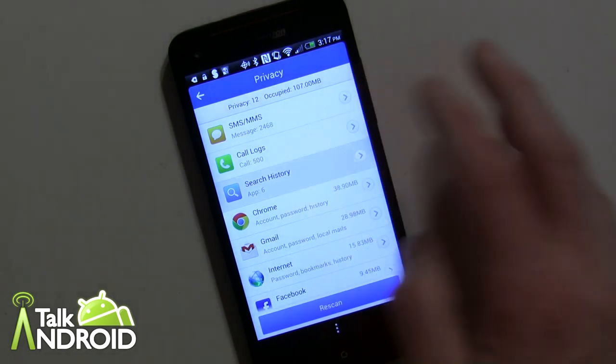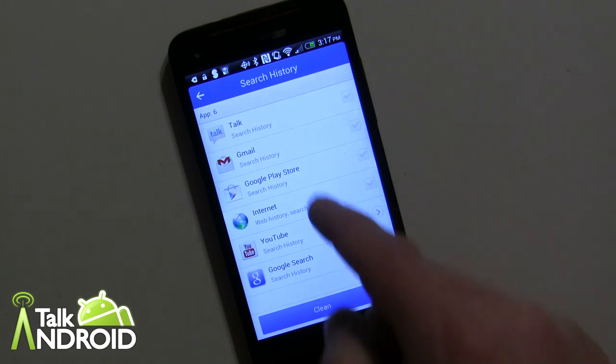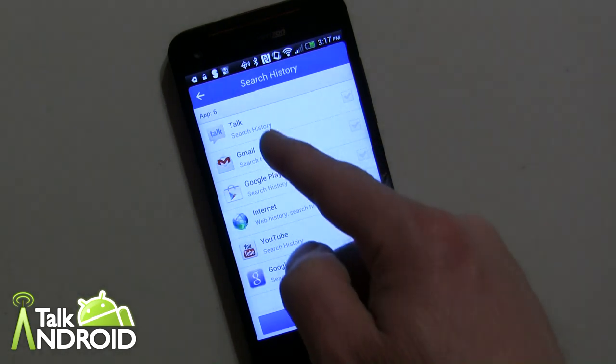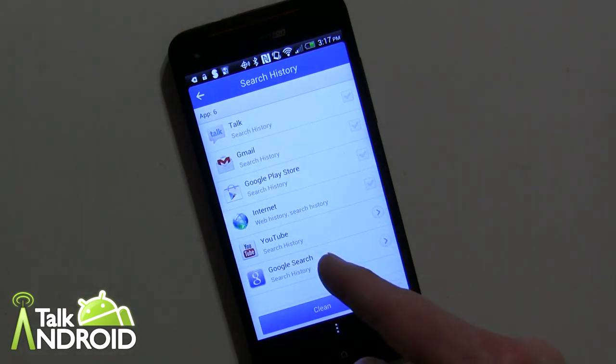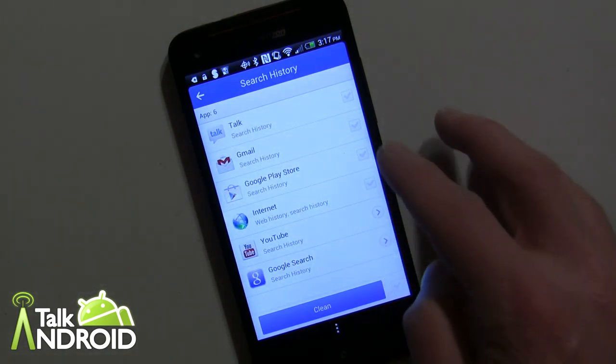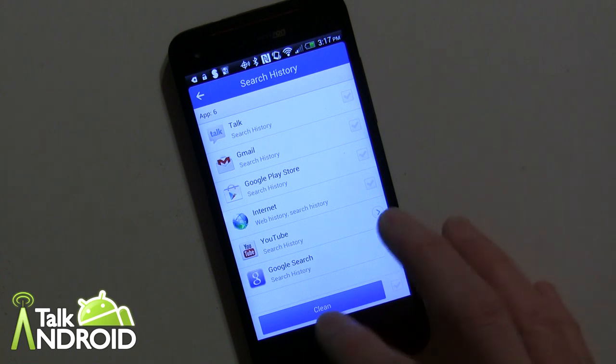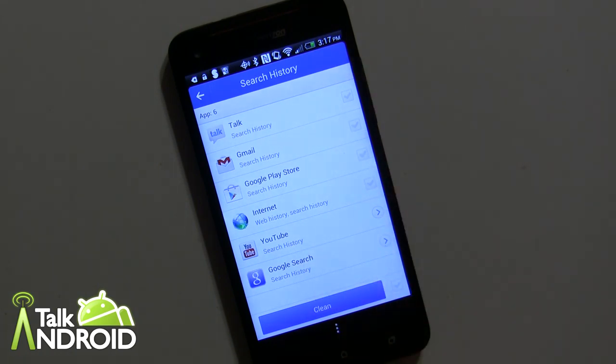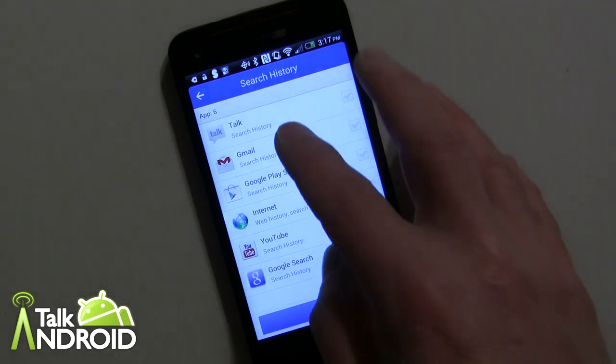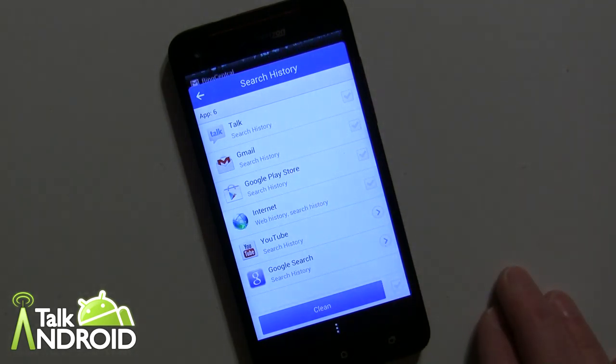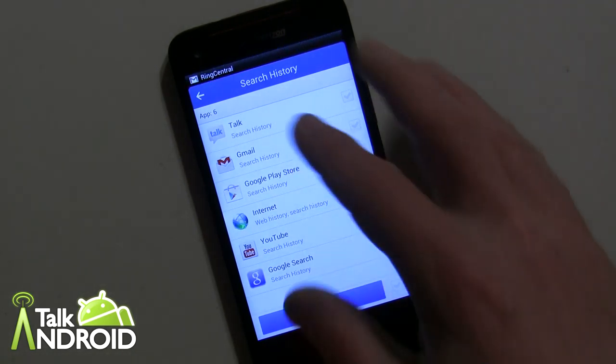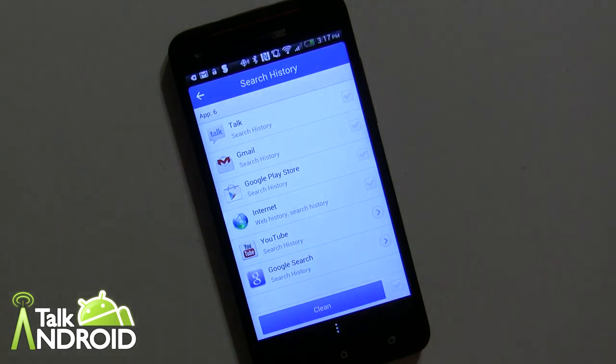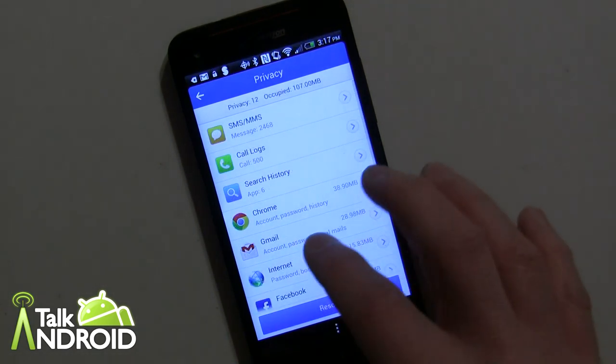You can also go in the search history here and look at each individual app that has search history, check them off, and clean them up if you would like to free up more space. If you notice, Chrome isn't on here. I do have Chrome on this device, but Chrome isn't on here. So that's something that they're working on as well. It's a little bit of a bug.